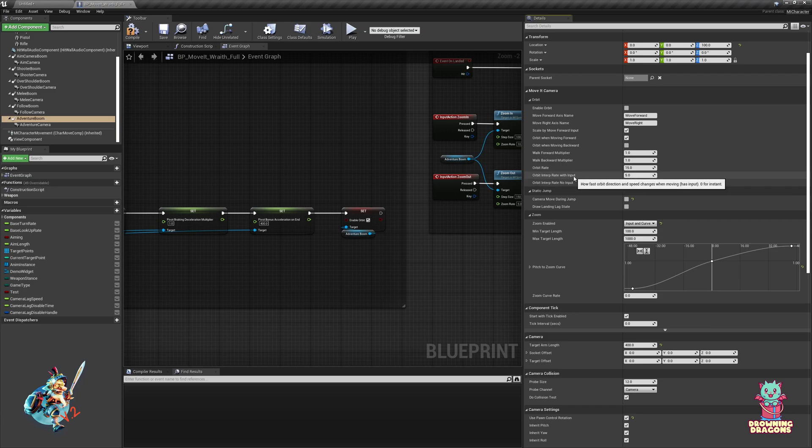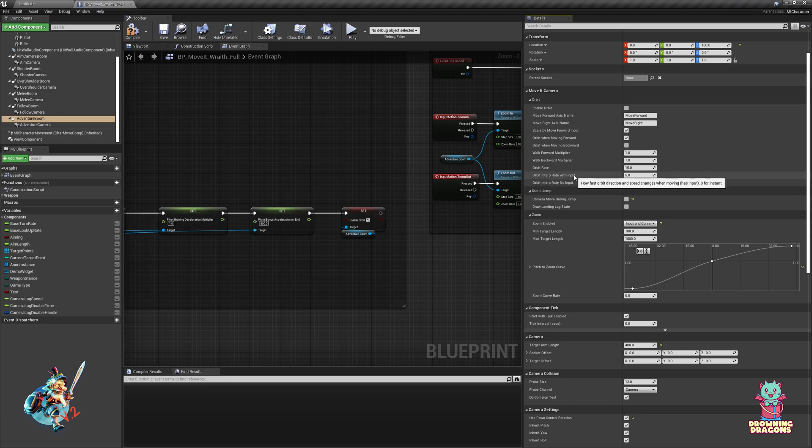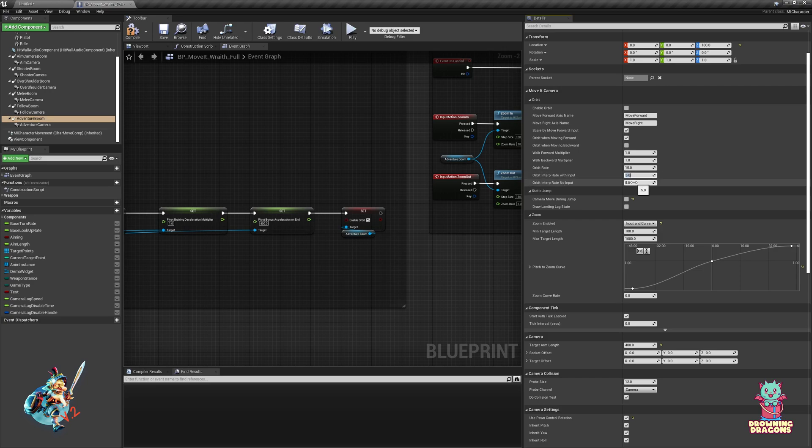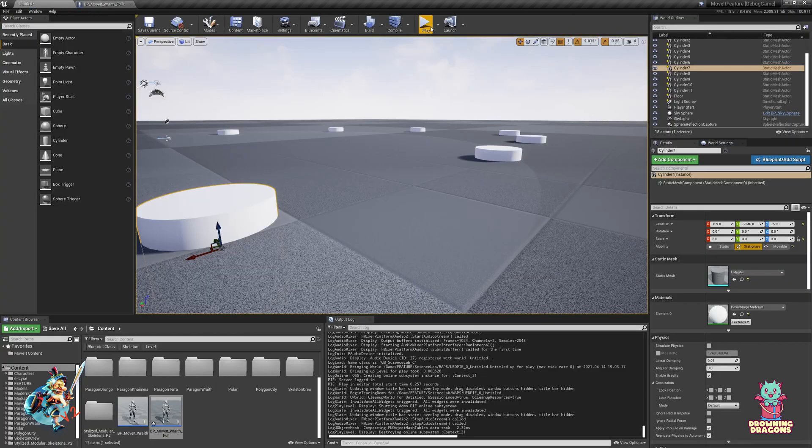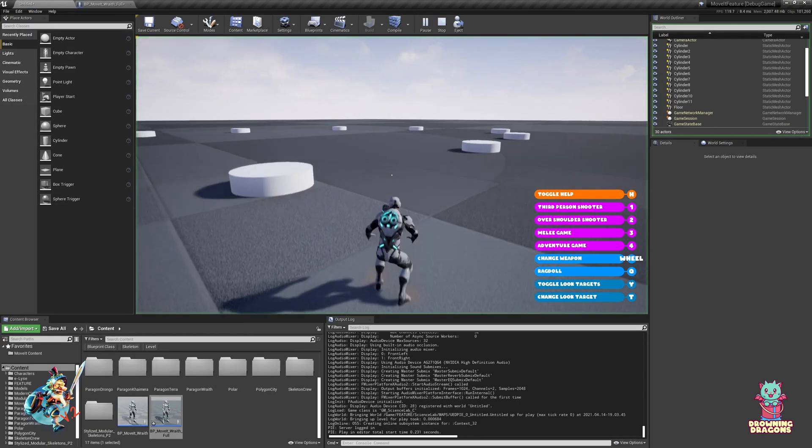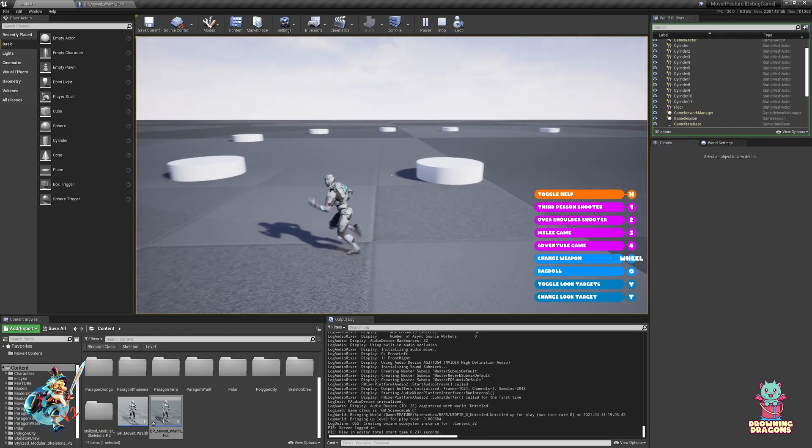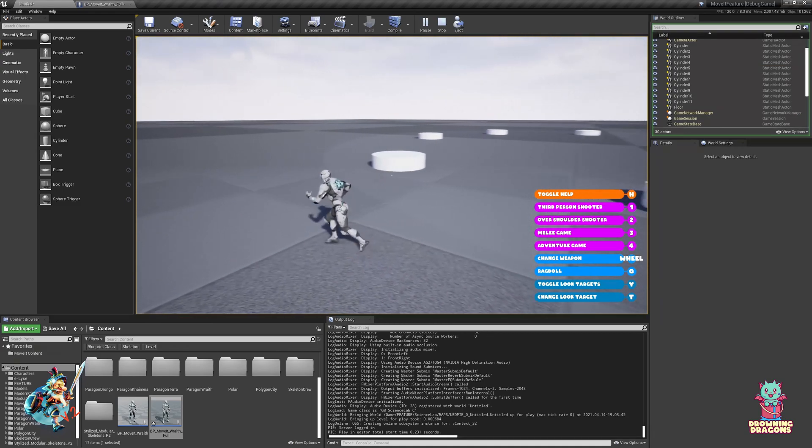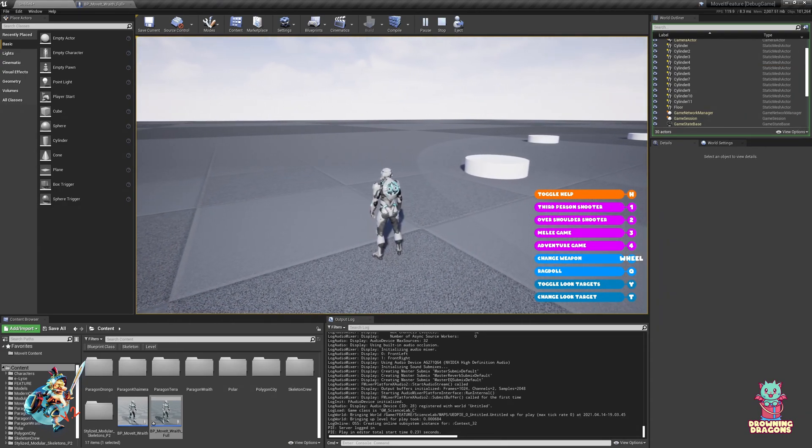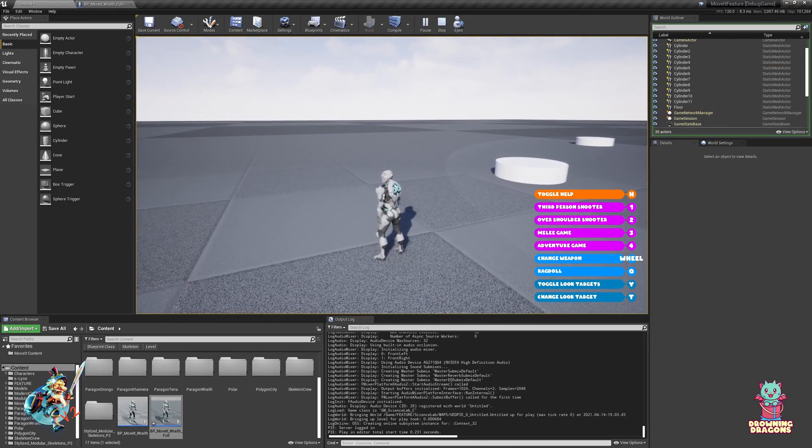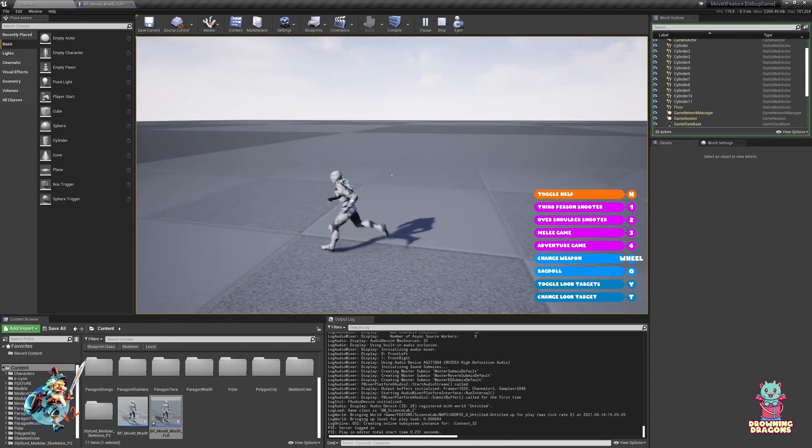And we have these two options - orbit rate, orbit interpolate rate with input, no input. So if I set this to say, I don't know, 15 and 1, you're going to get a lot of orbiting when you're moving, but when you stop it's going to really slowly ease in.